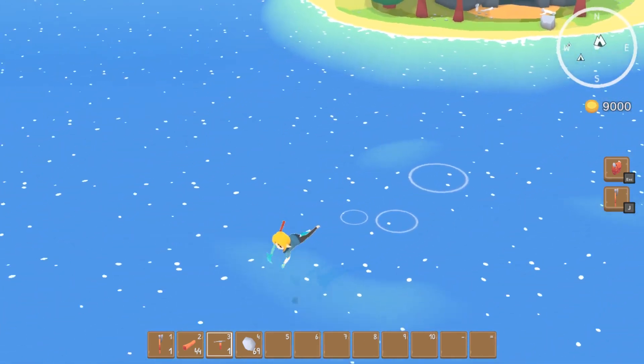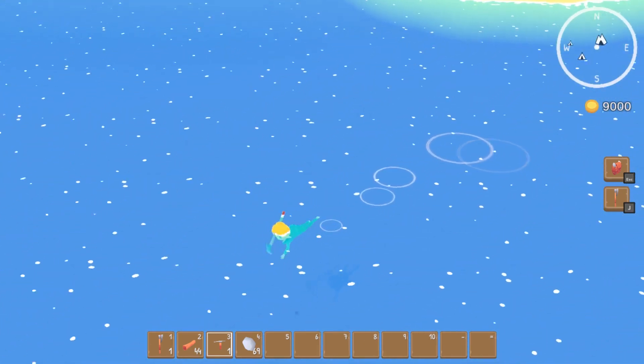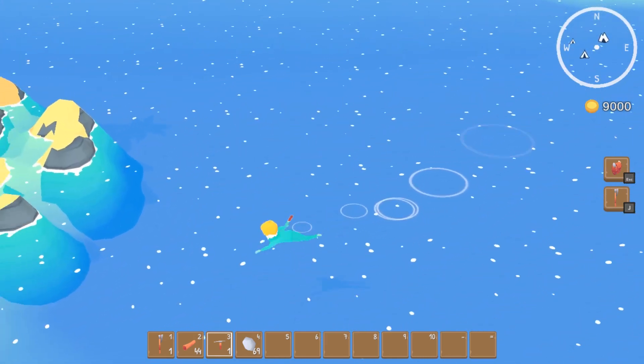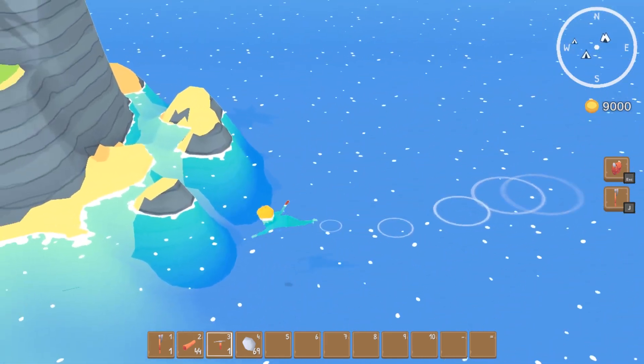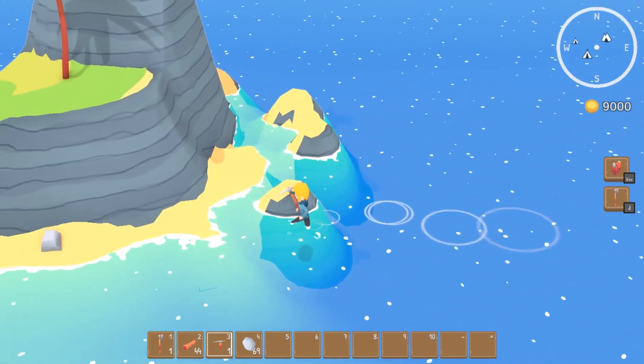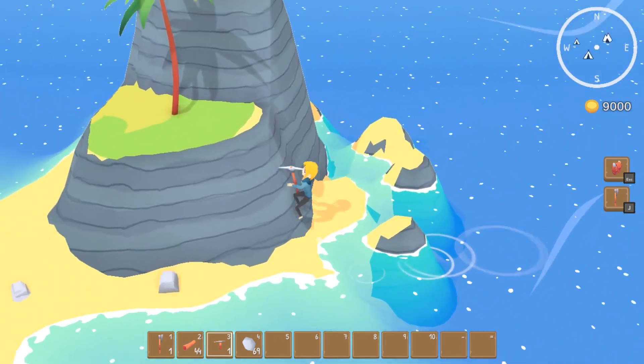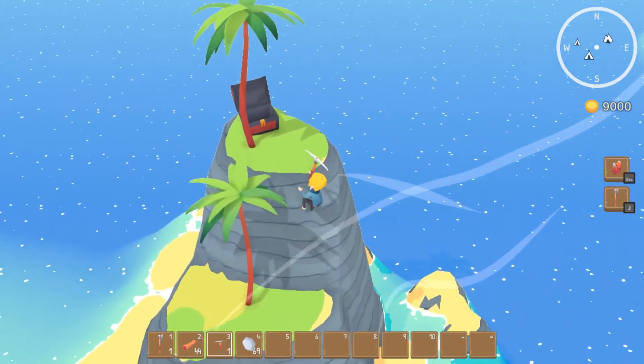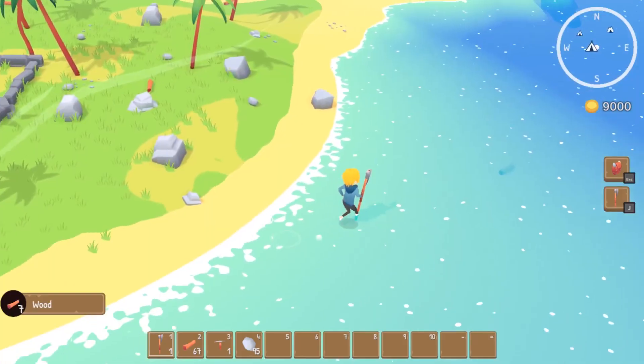I'm currently tinkering with house upgrades — being able to build your house up, build the island you start on, and build things like docks so you can build ships to explore. Cool things like that.